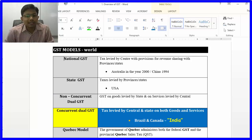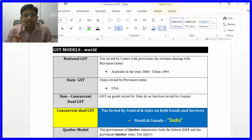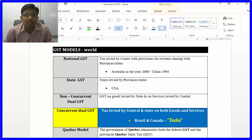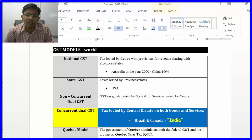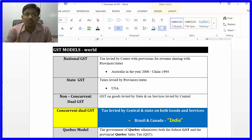The second model is the State GST model, followed in the USA, where each state levies its own GST. The third is the Non-Concurrent Dual GST model, where state government levies GST on goods and the central government levies GST on services. Many students messaged asking which model India adopted — many said 'dual GST model,' but that answer is wrong. India has adopted the Concurrent Dual GST model.